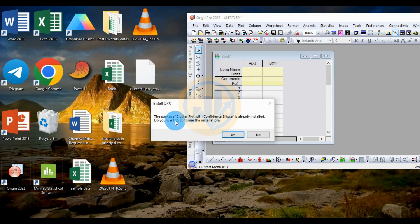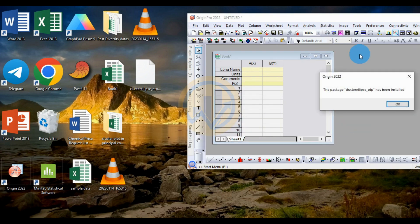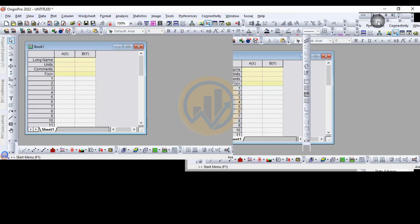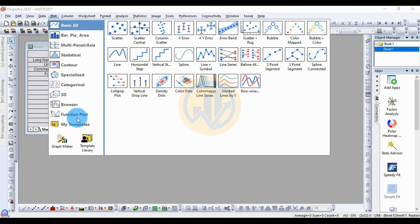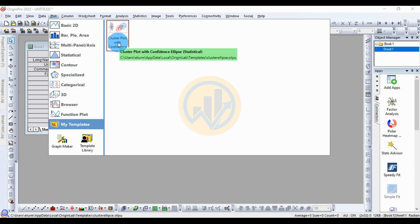I already installed this file. If you want to continue the installation, click Yes. The file is now installed. To check the installation confirmation for the cluster plot with confidence ellipse, go to the Plot menu and check My Library — it is already installed.